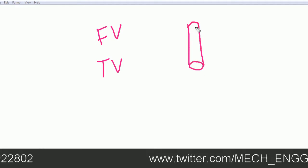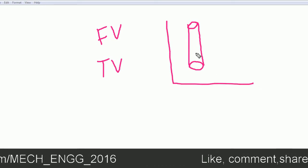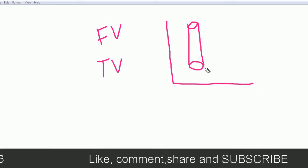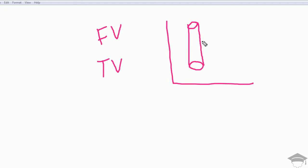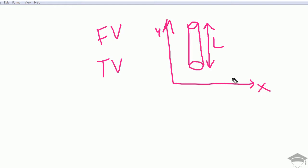Suppose you have a cylinder kept in the first quadrant. The length L is along the y-direction — this is the y-axis, this is the x-axis. Now, the front view means when we look from the front side.